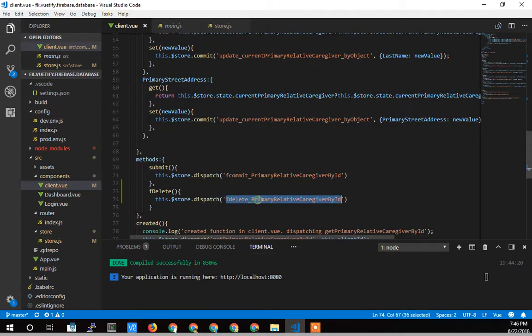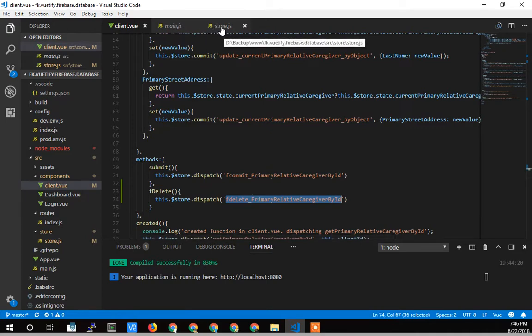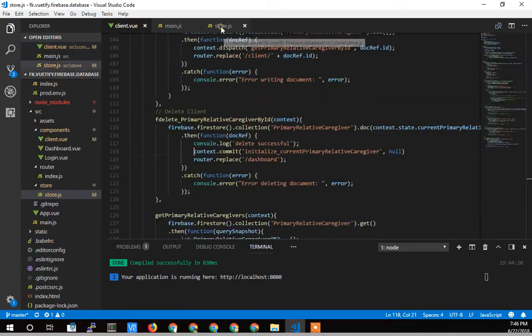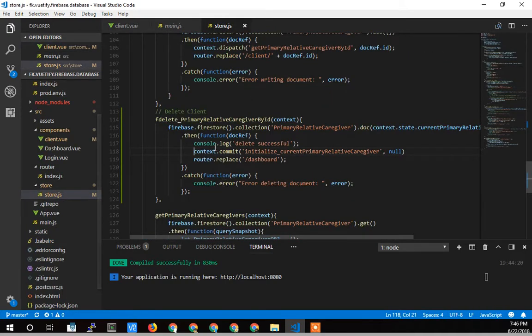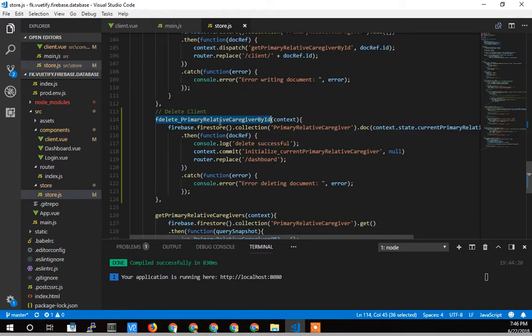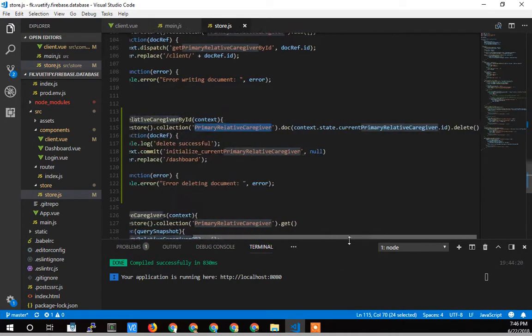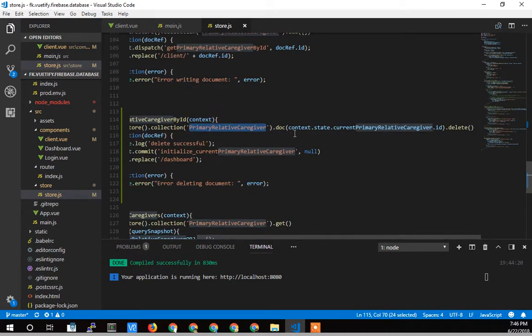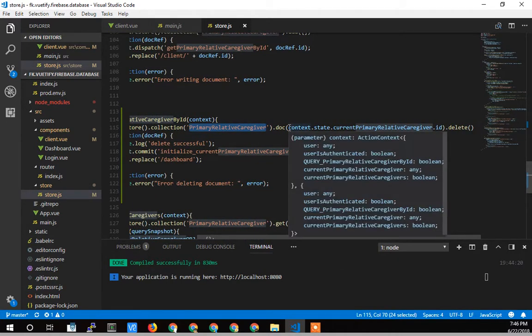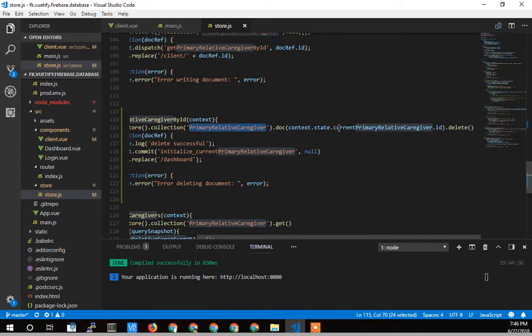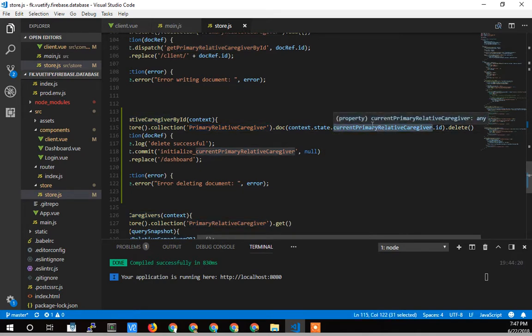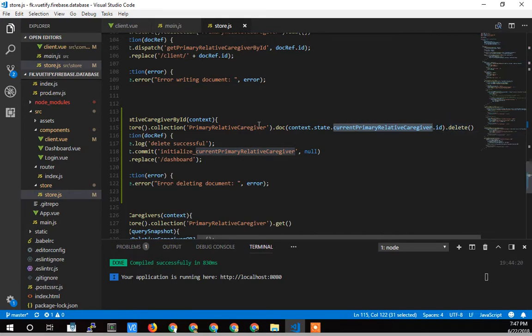I really need to remove this by ID because I'm just using the global object. So I'll find this in the store. Here's the fdelete primary caregiver by ID. I basically just call Firebase on the collection. This is the collection I'm working on. This is my current primary caregiver that I've been talking about in all the videos, the global storage. I get the ID and I call delete.